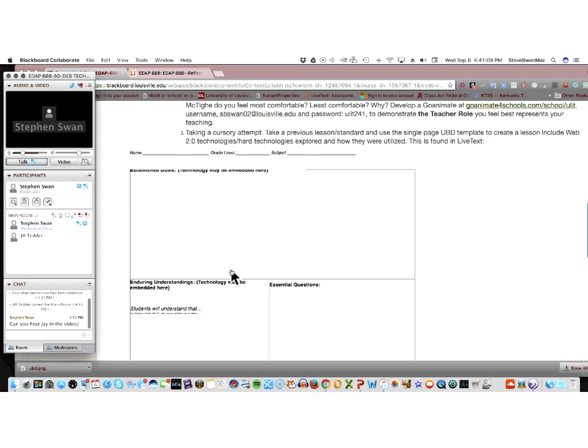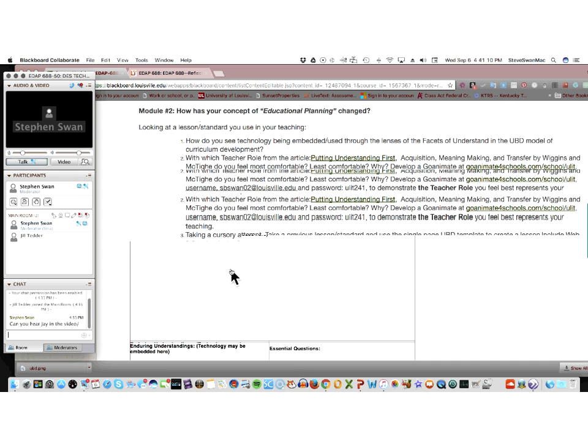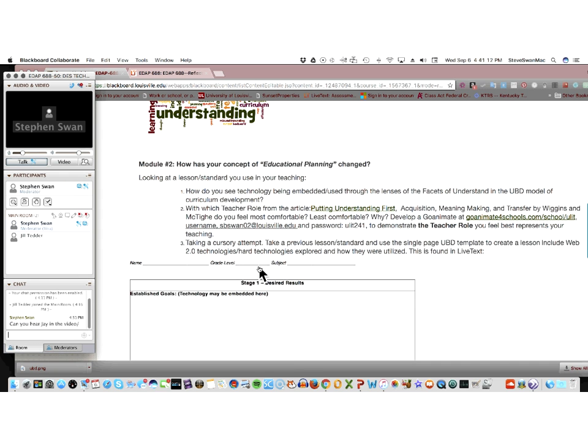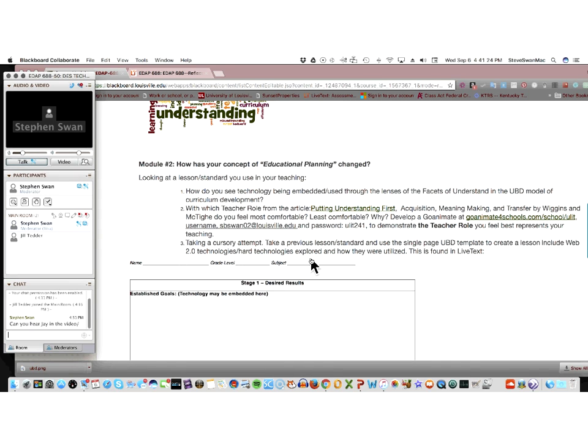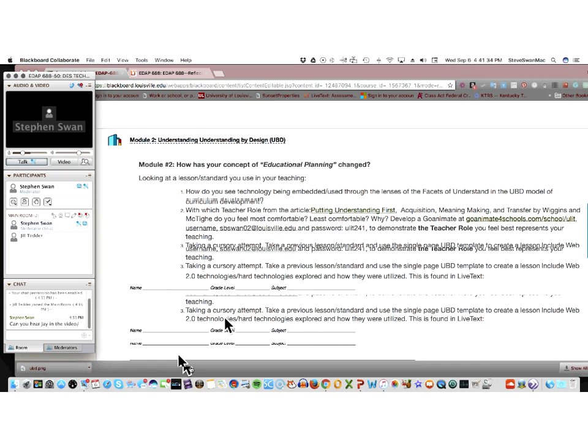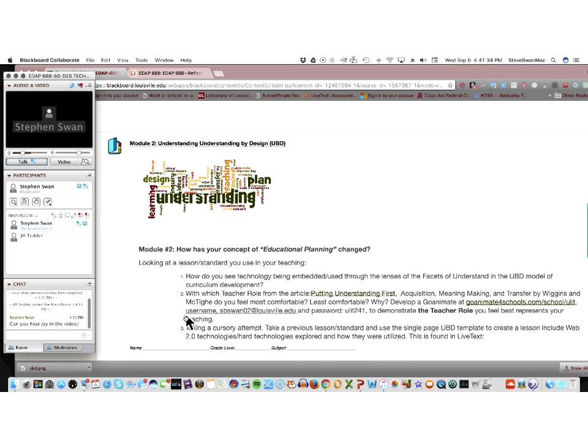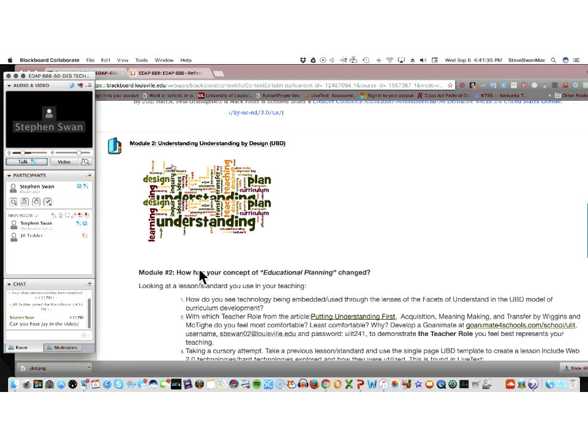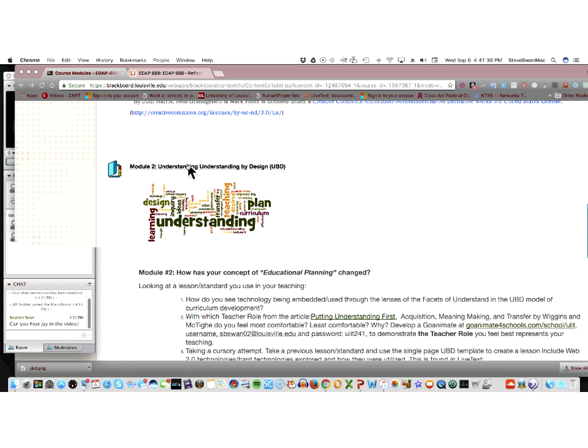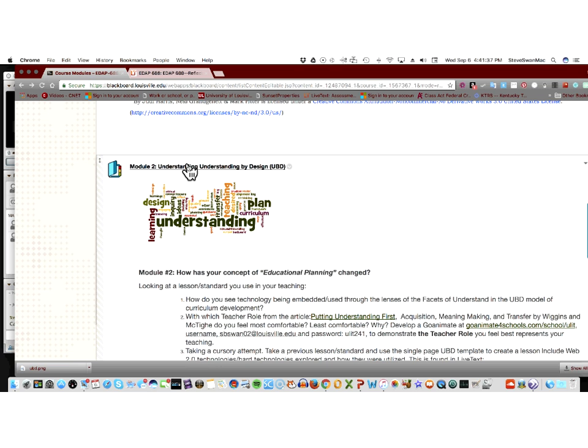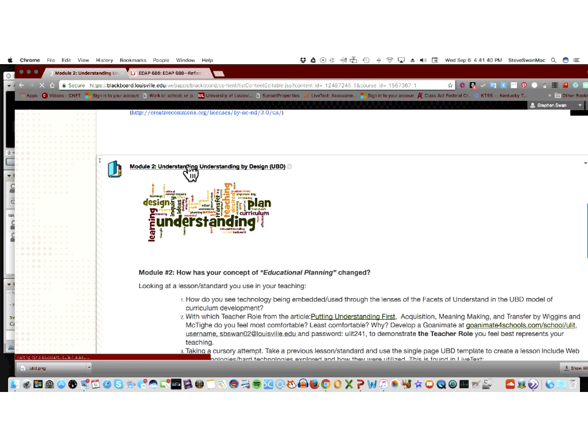Also, understand that what you're doing is to take a previous lesson or standard and use the simple UBD template. This is the template you use for the final. And fill it out. See how hard it is. Now, I'll show you resources for all this in just a second. But let me stress that this template is located over in LiveText. You don't fill it out here on the Blackboard page. So let's go ahead and click in here.